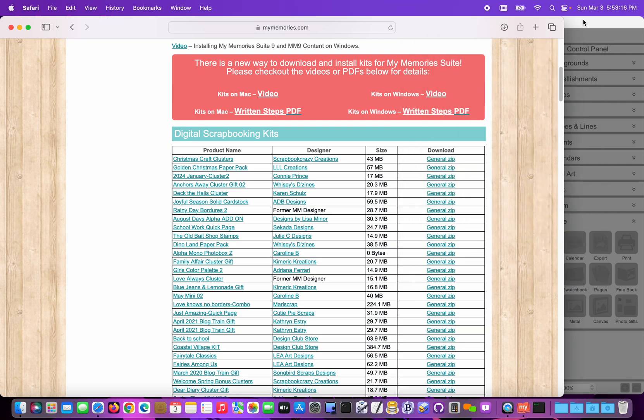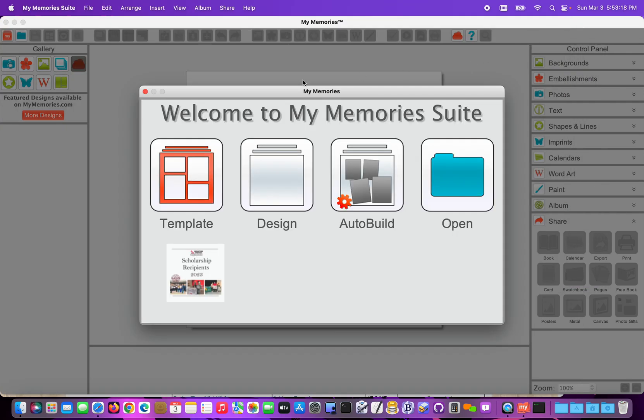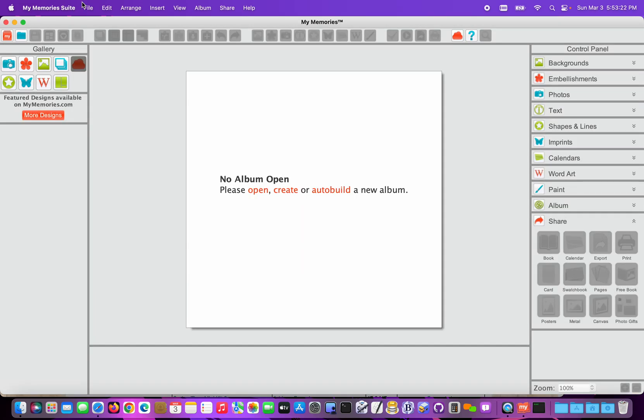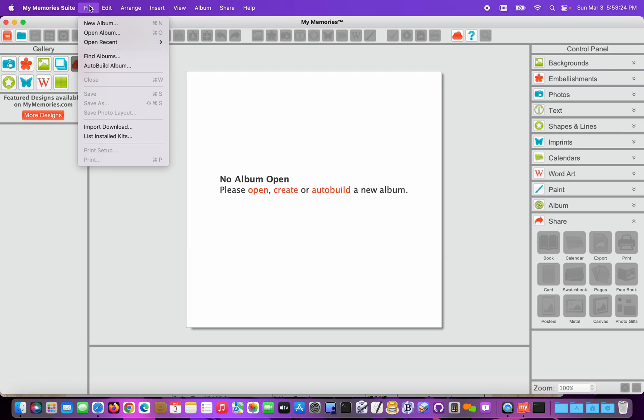So I'm going to switch back to My Memory Suite, and I'm at the welcome screen. I don't need this open, so I'm going to close it. And I now go to File, and I'm going to choose Import Download from the File menu.